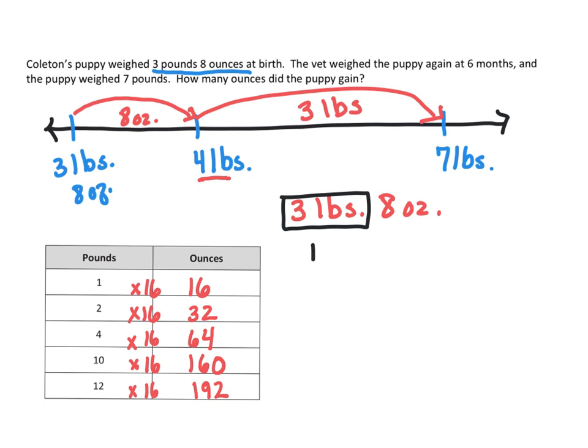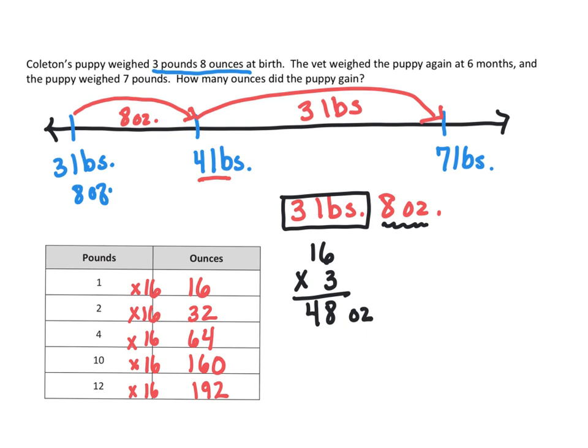So if we take 16 and we multiply it by three, we're going to get 48 ounces. But don't forget the part of the extra eight ounces that we have to add on. So now we have 56 total ounces. So the puppy gained 56 ounces.